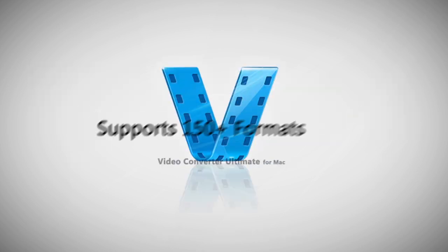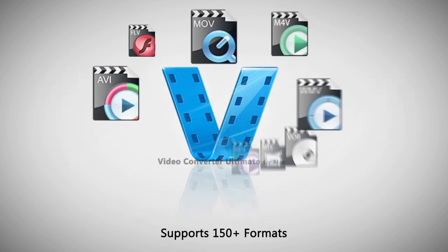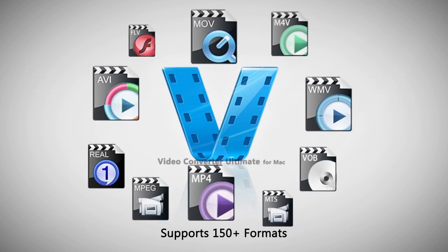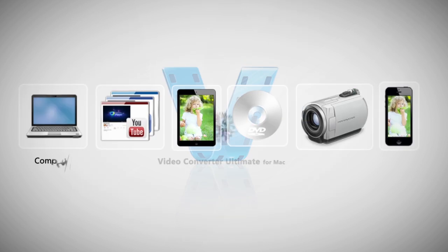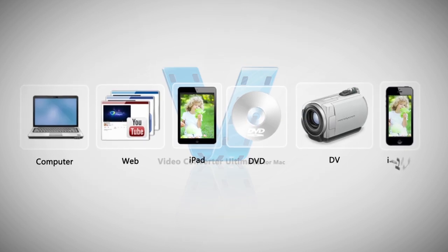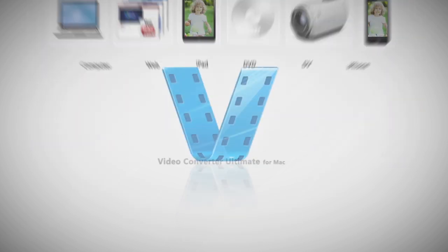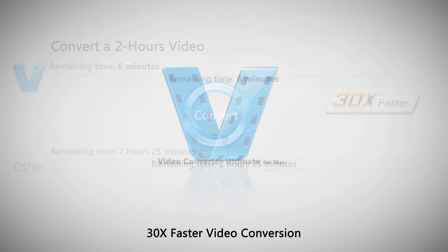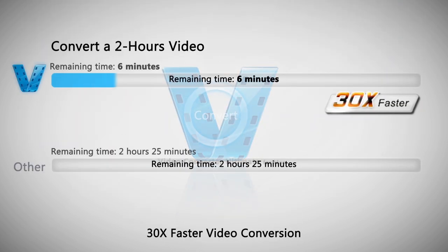With this video converter, you can convert to and from pretty much any video files and audio files without losing any quality at speeds 30 times faster than other software suites.